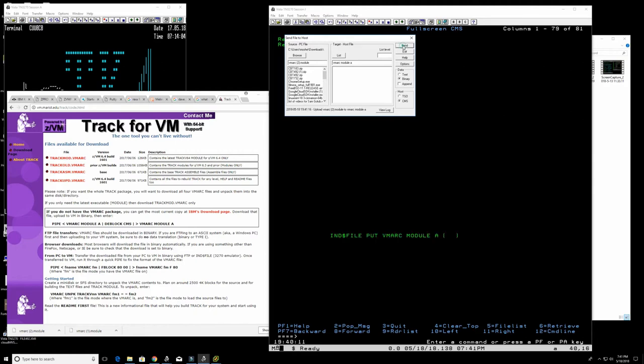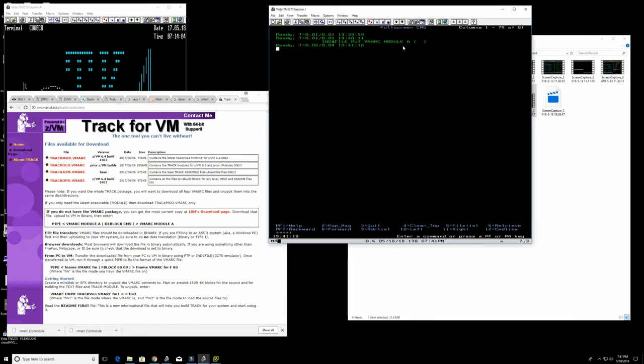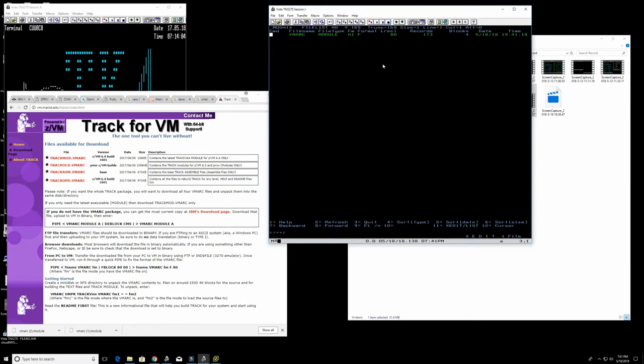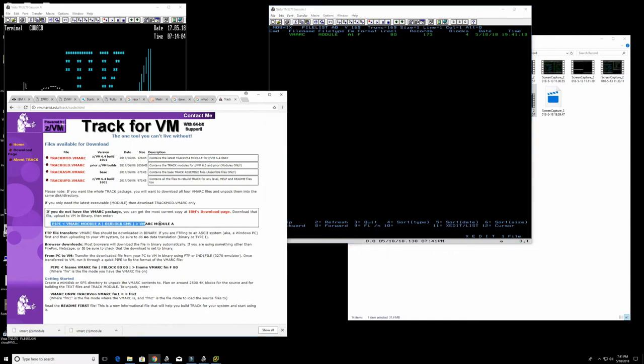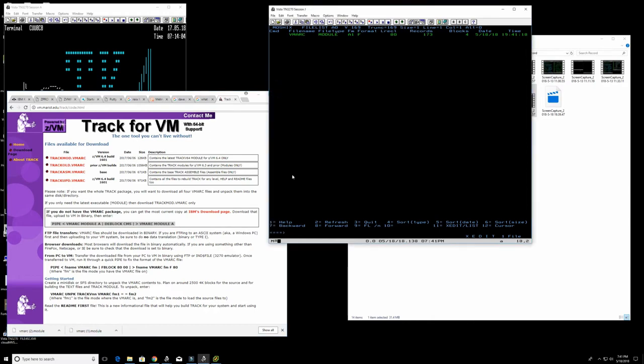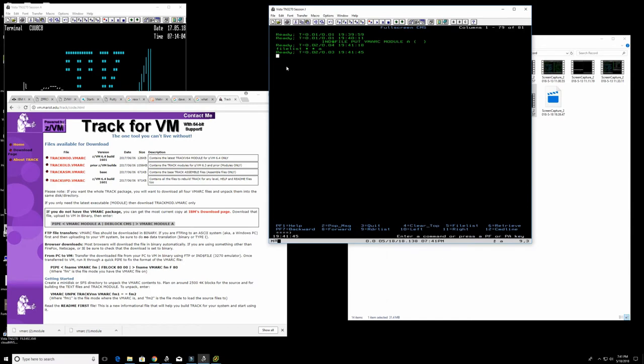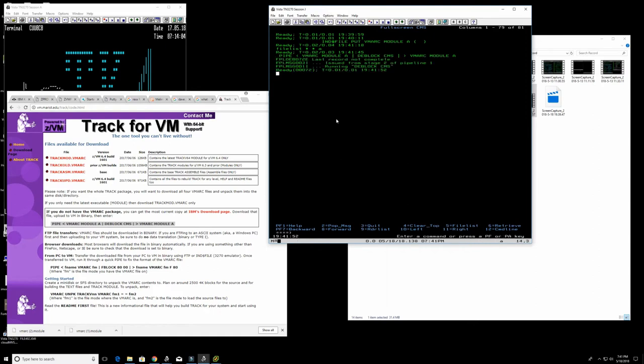We can now show if it's arrived with 'filelist' and yes it's there. Now the IBM web page tells us that what we need to do is deblock it correctly. It is in A, so that's fine. Deblock for CMS and let's execute that and that's done.